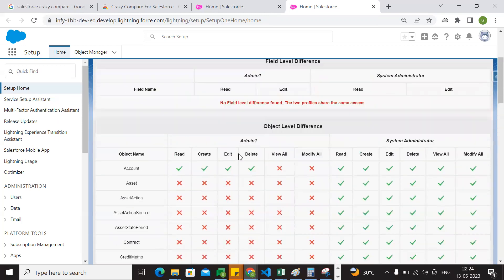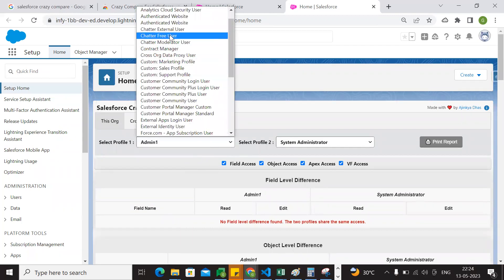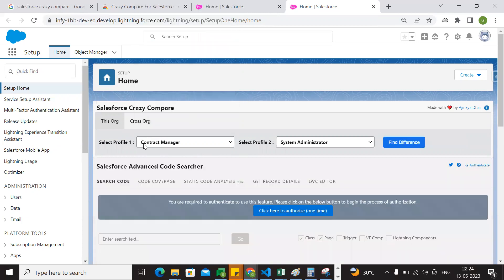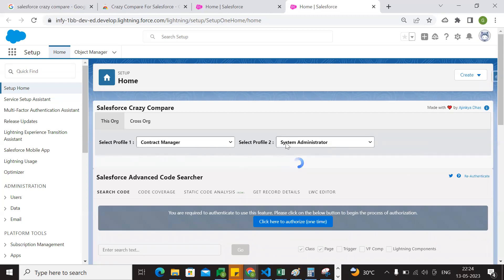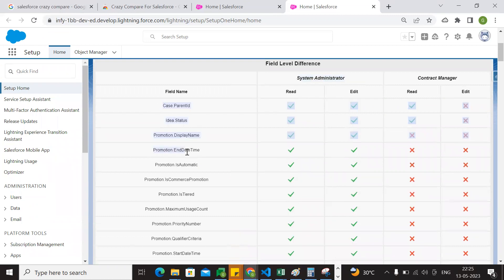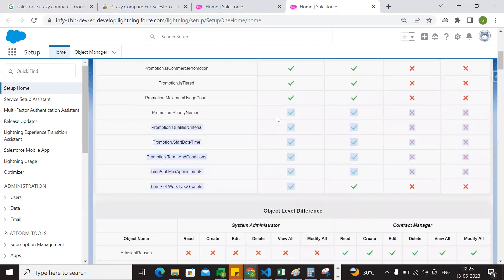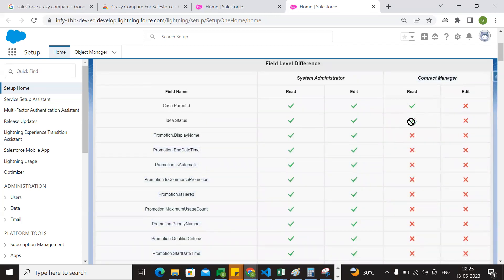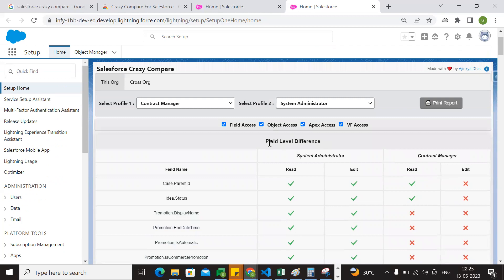Let's say I will go with a different profile — the contract manager profile. If you have done the contract manager profile, you can select Profile 1 and Profile 2. If you have a profile, you can compare the two profiles. Now find difference. If you have two profiles, you can easily compare them to the object. This is the field level difference. If you have any permission from an object or any field, you can easily check it. If you have system administrator, you have permissions across all fields. But in the contract manager, only two fields have read-only permissions: case parent ID and idea status.